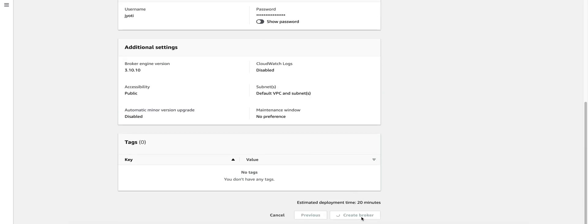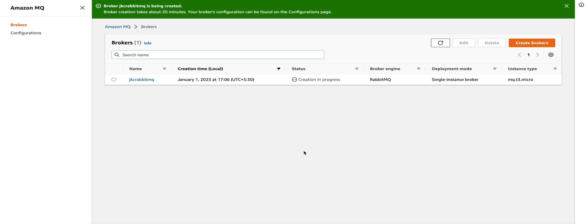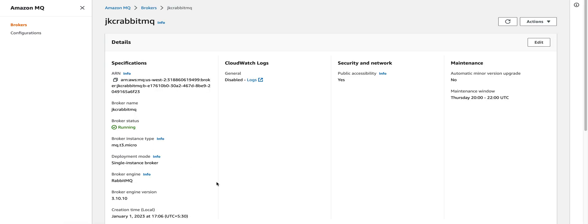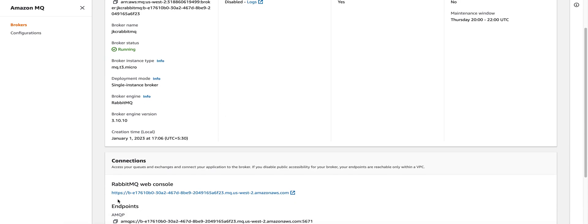You can also add tags just like any other service. We'll review and create the broker. It takes up to 20 minutes. Our broker is now created. You can get the RabbitMQ web console URL from here. Enter your username and password which you had used while creation of this instance.